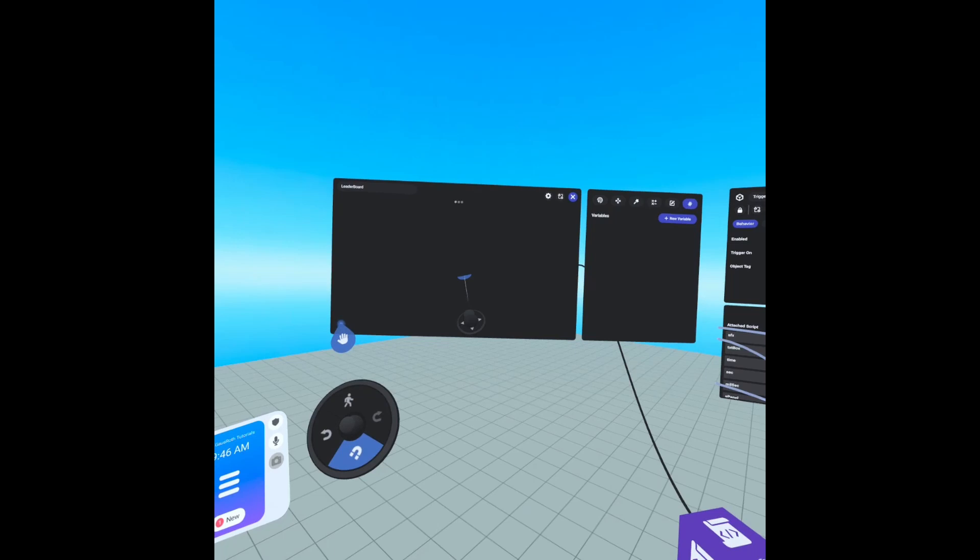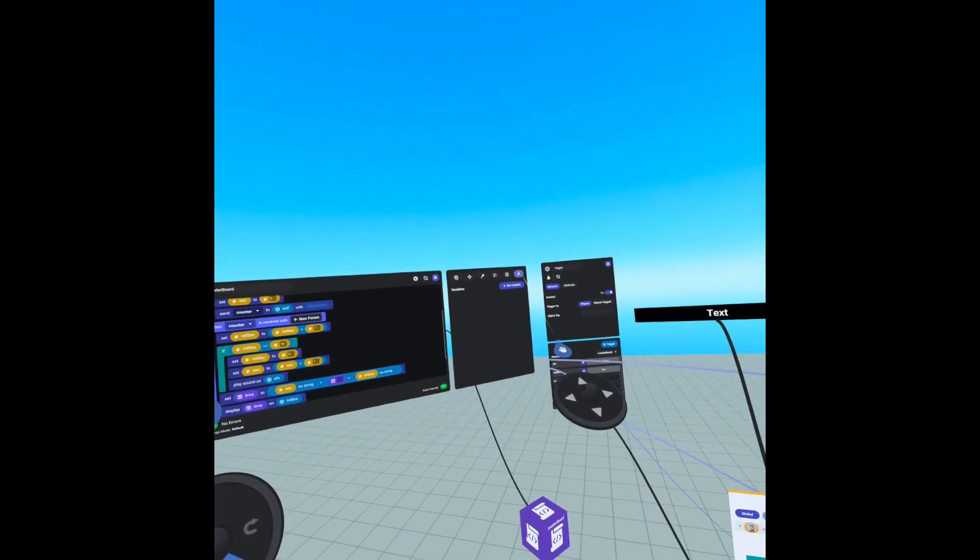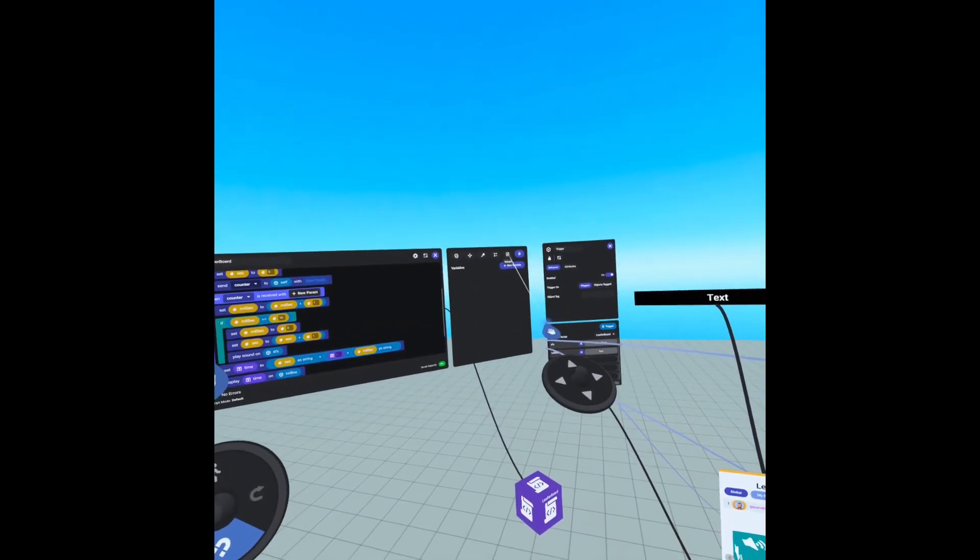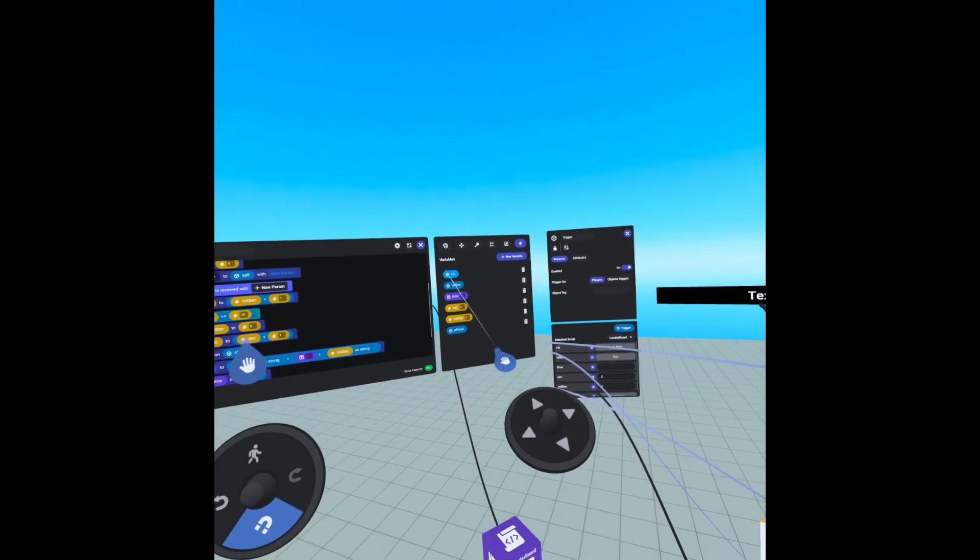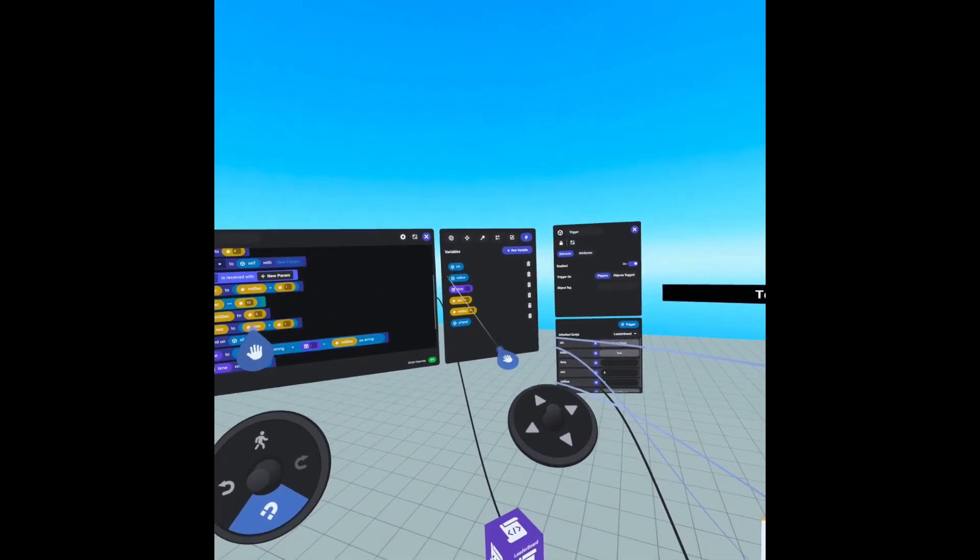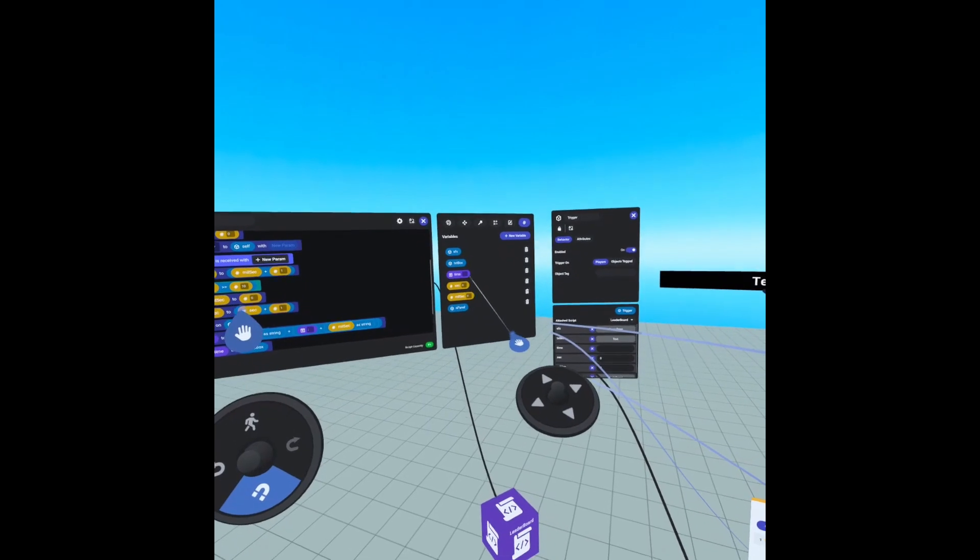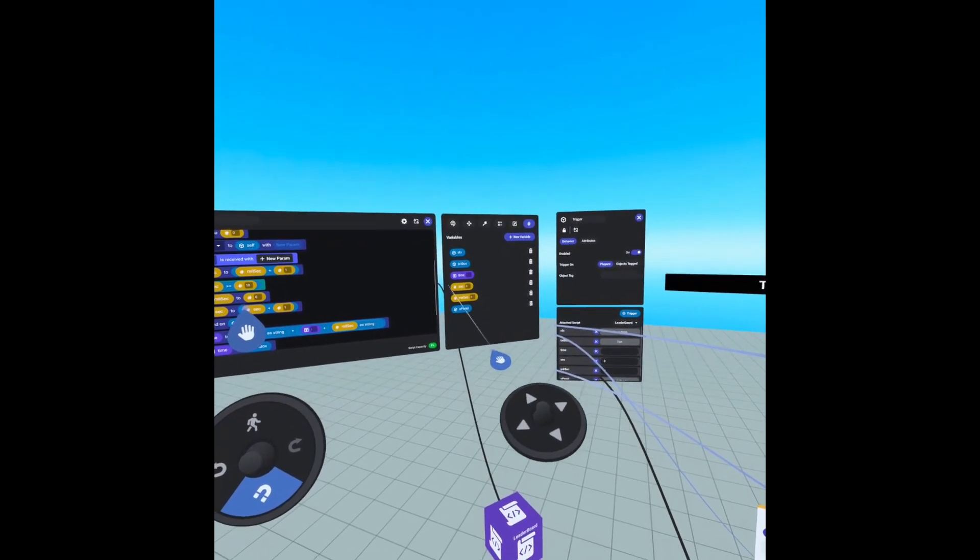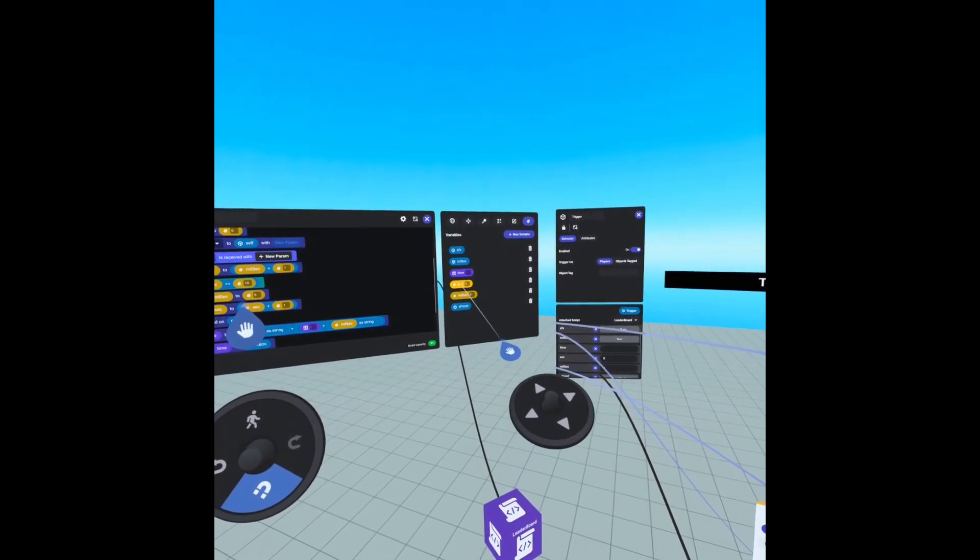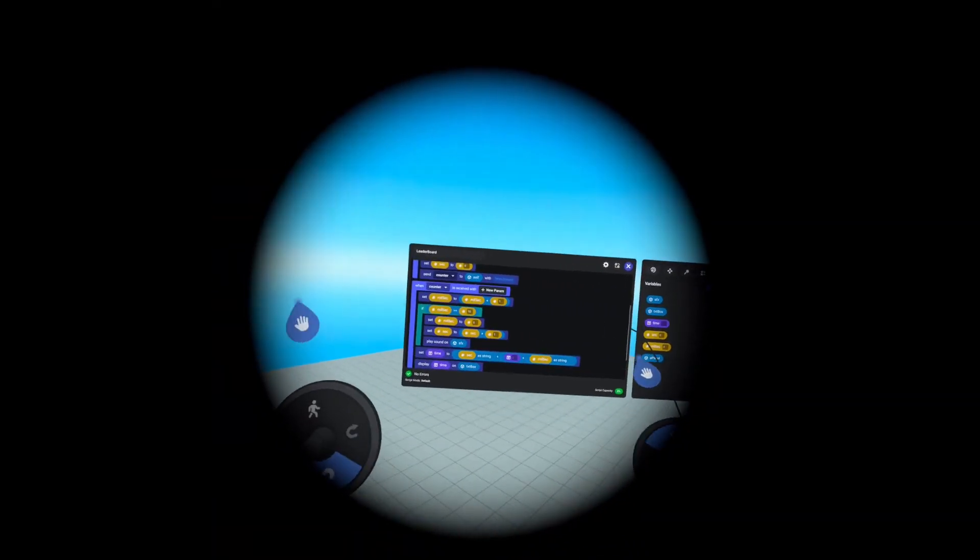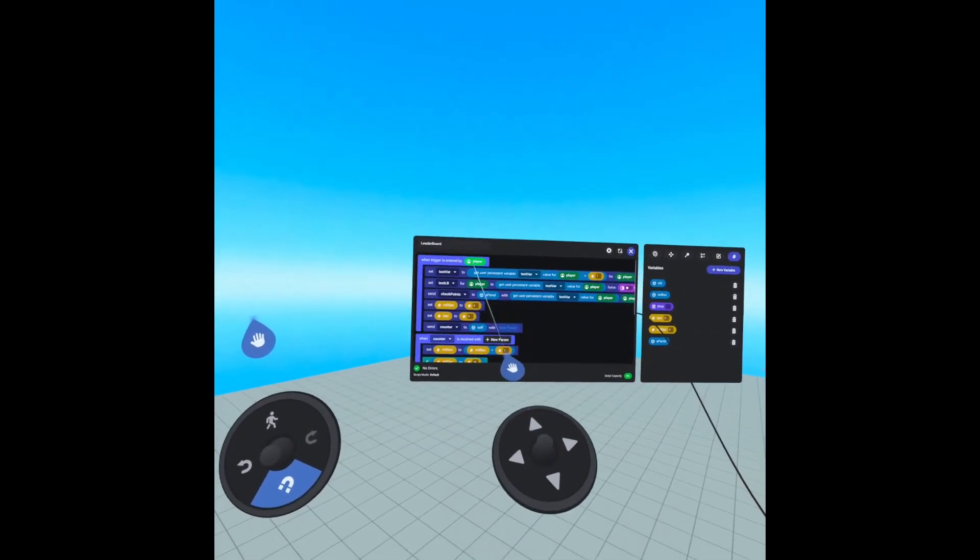I'm using the same trigger as our leaderboard script, and I have added a few variables. We created the sfx object variable, a text box object variable, a time string variable, and two number variables called second and millisecond.